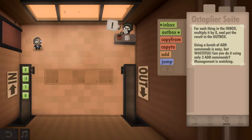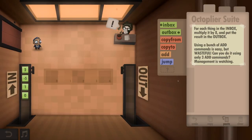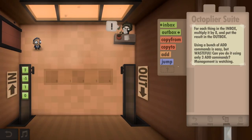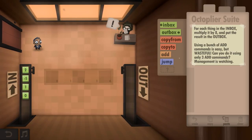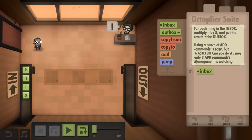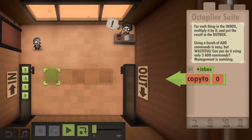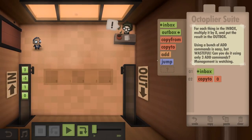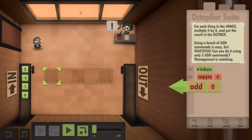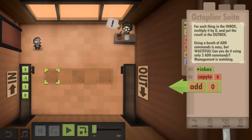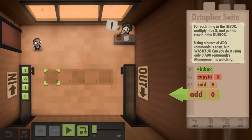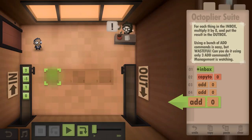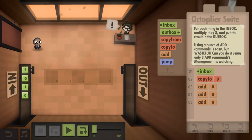Using a bunch of add. Can you do it using all three add commands? Yes, of course I can. I can't. All right. Nobody sits, nobody sits. There we go — this is my three adds.